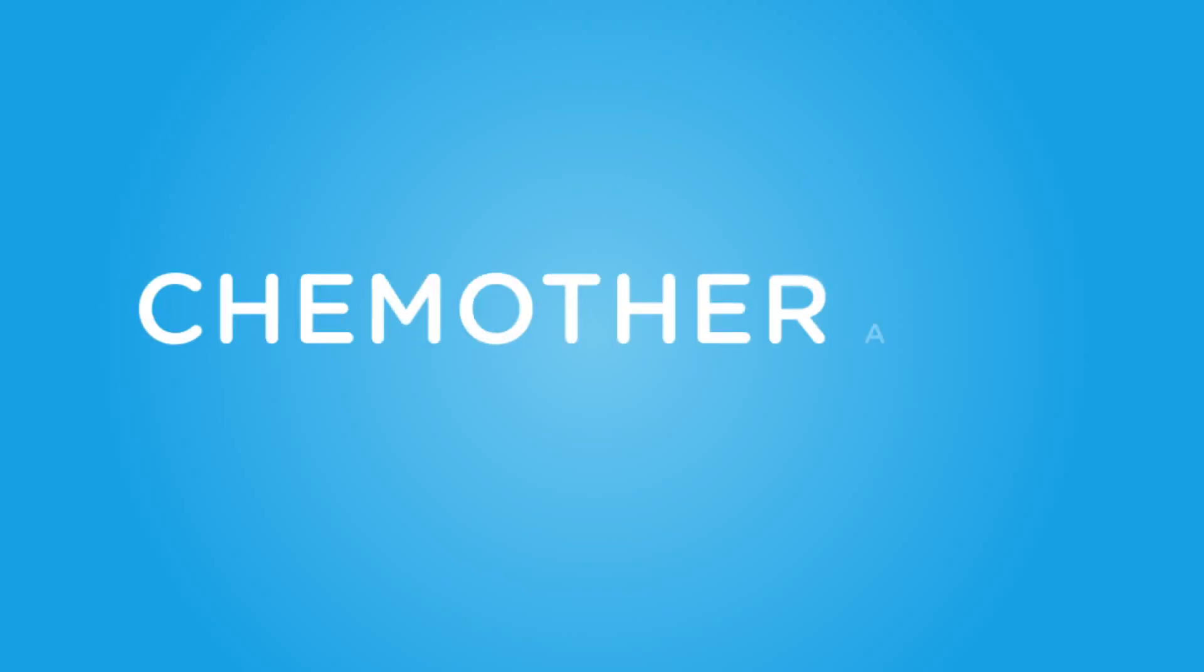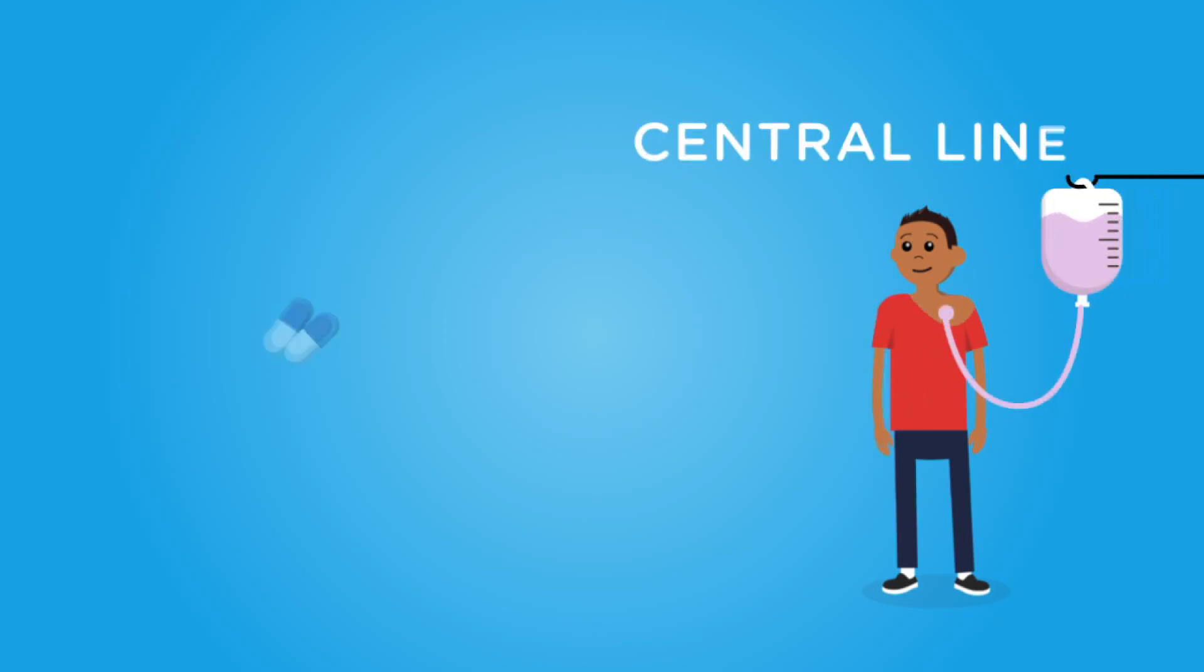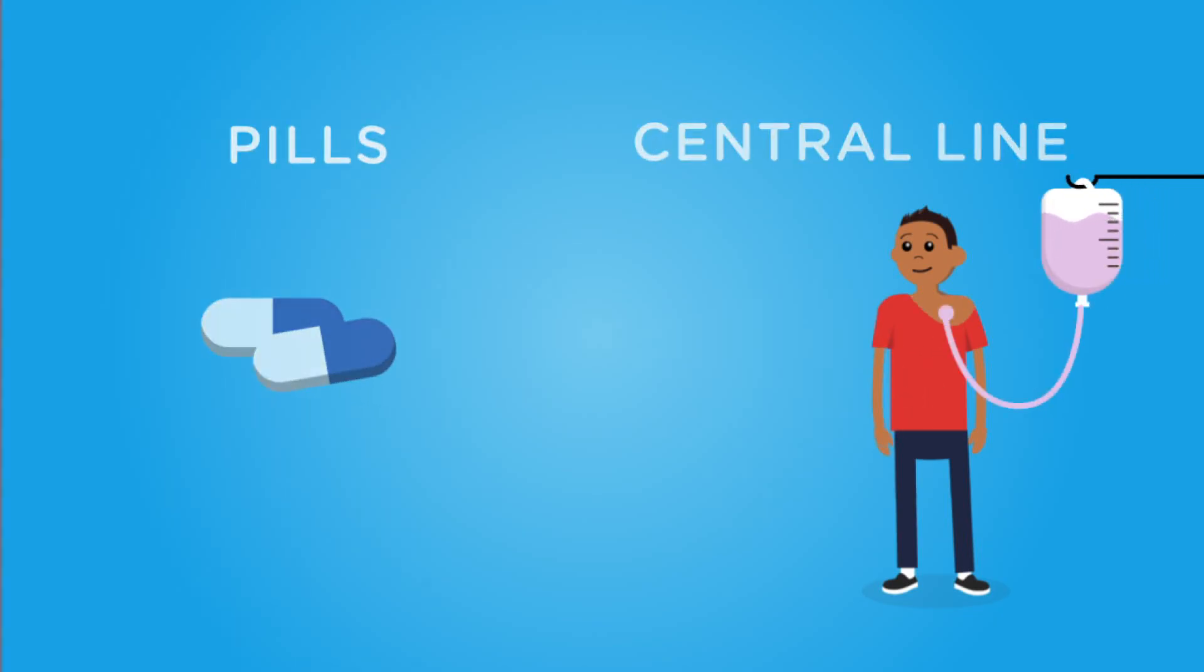To help you get better, doctors will give you medicines called chemotherapy to get rid of all the unhealthy cells. You can get this medicine through something called a central line or as a pill.